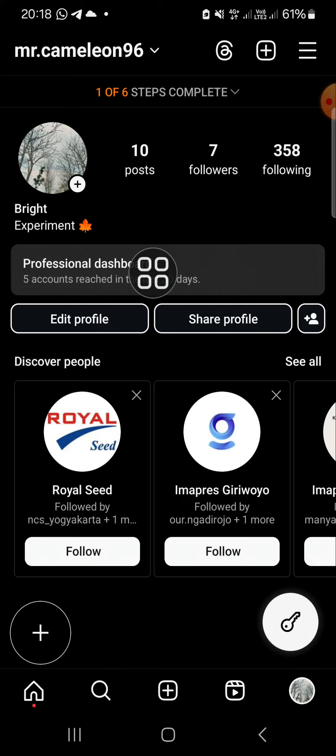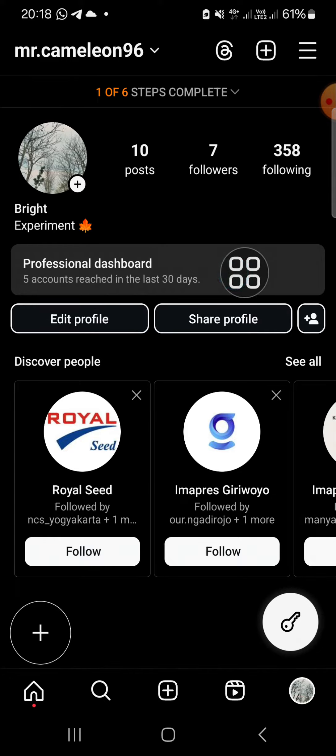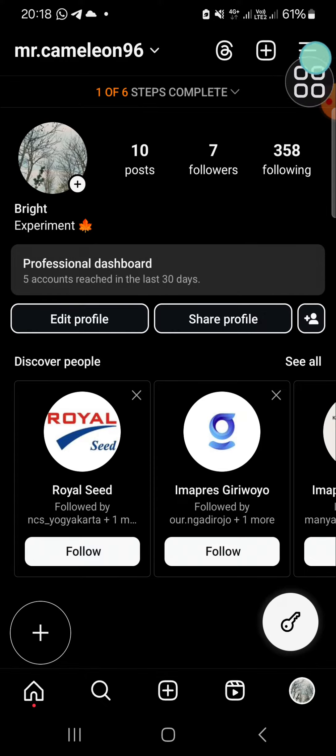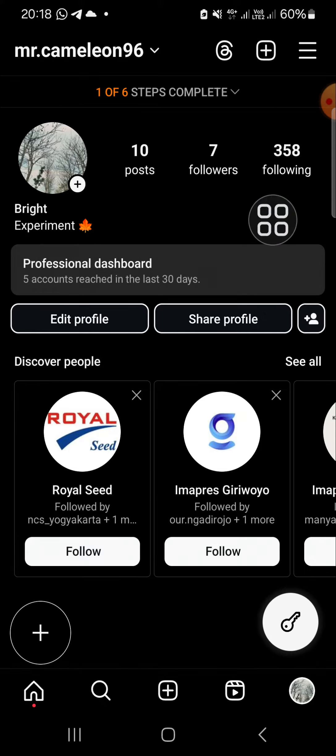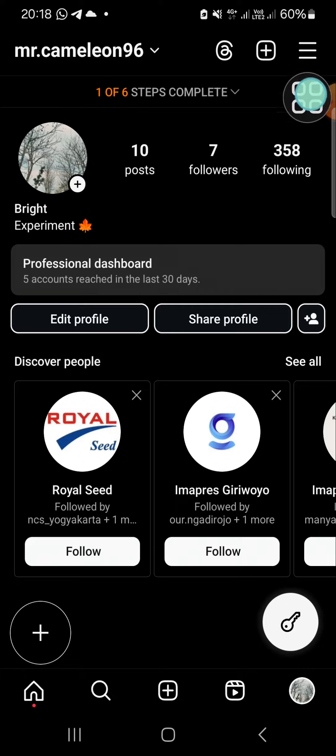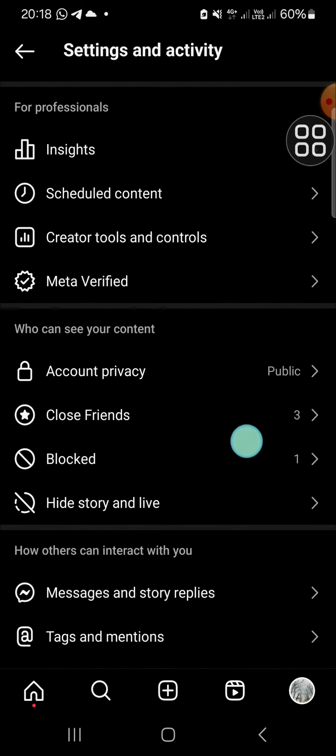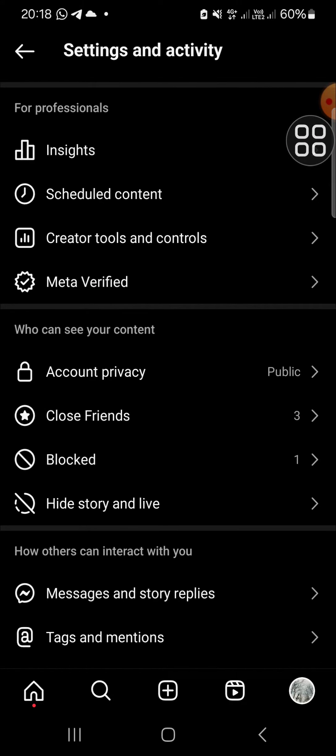If we have activated the professional account, we will get the professional dashboard. Then we just need to go to our Instagram settings. Click on these three lines on the top right to open the Instagram settings.